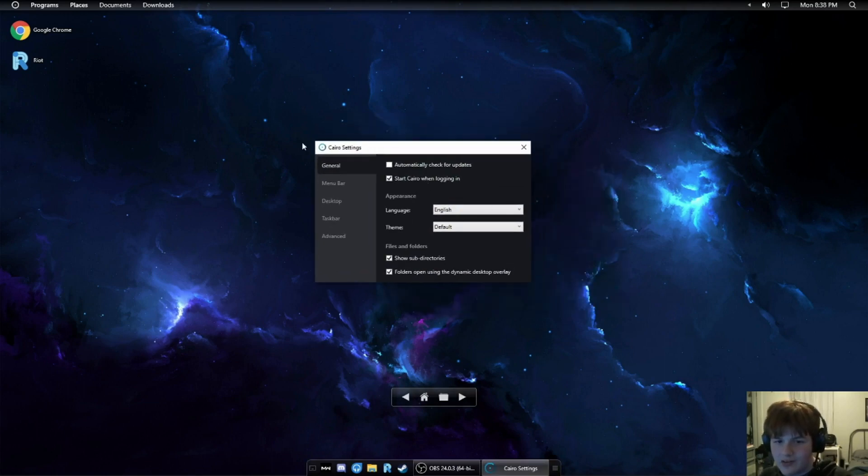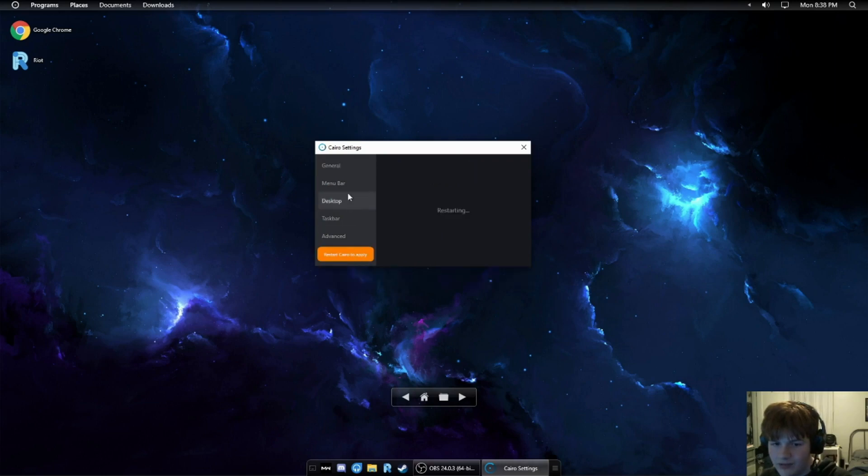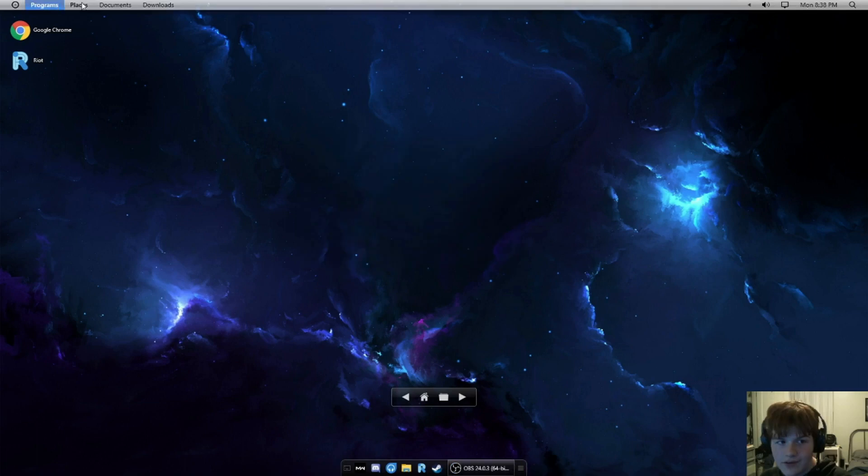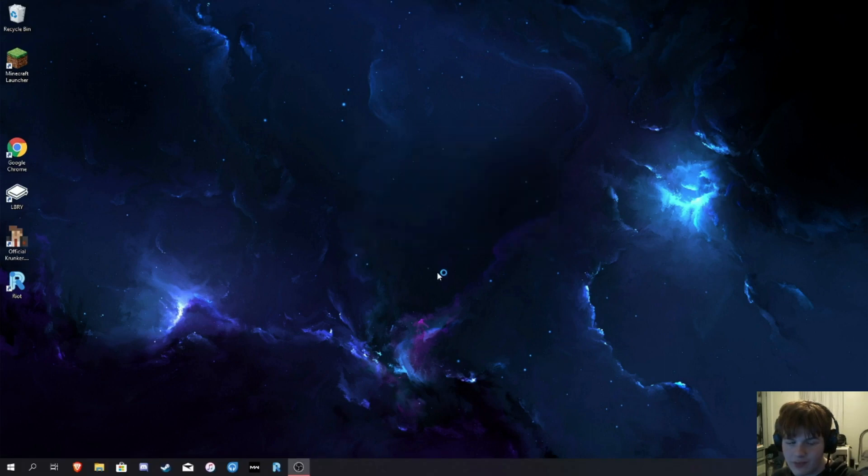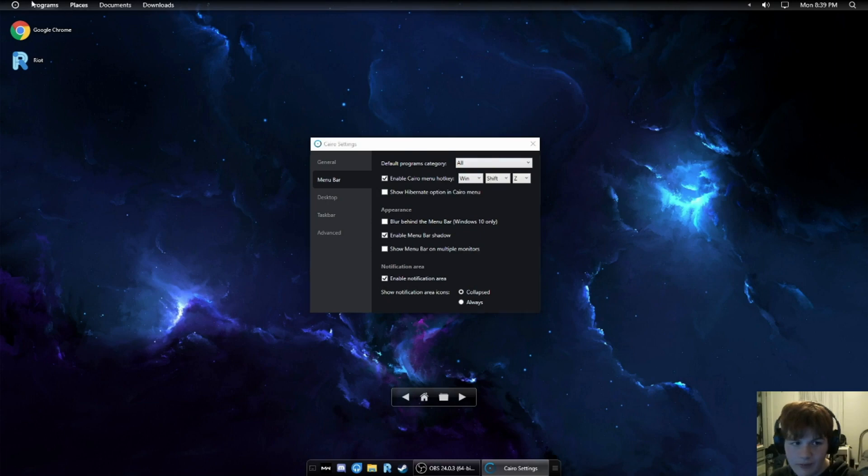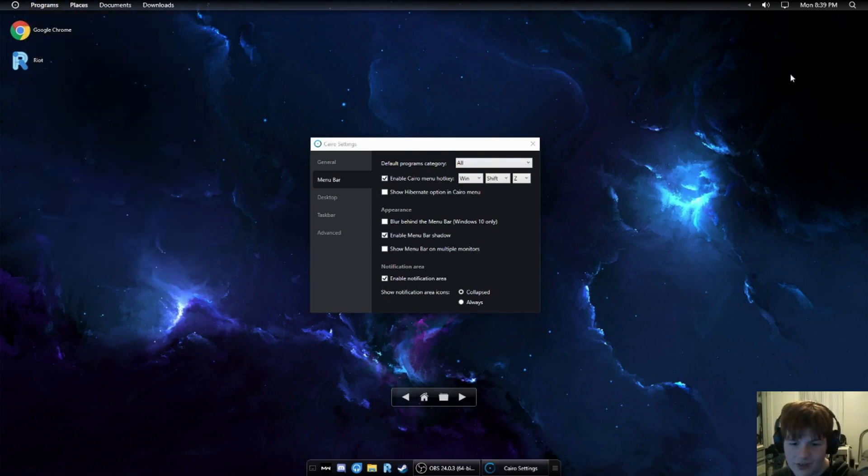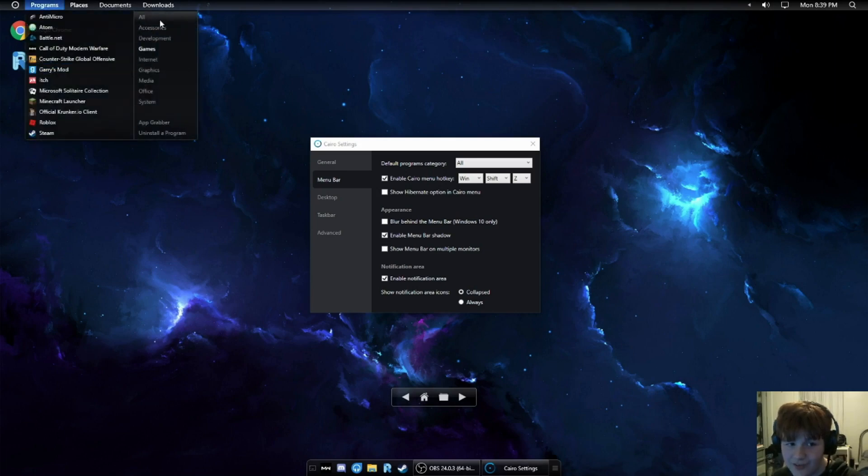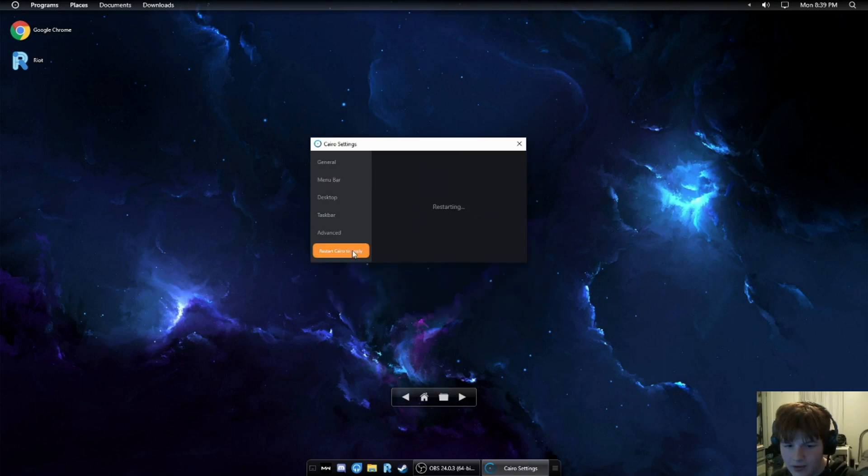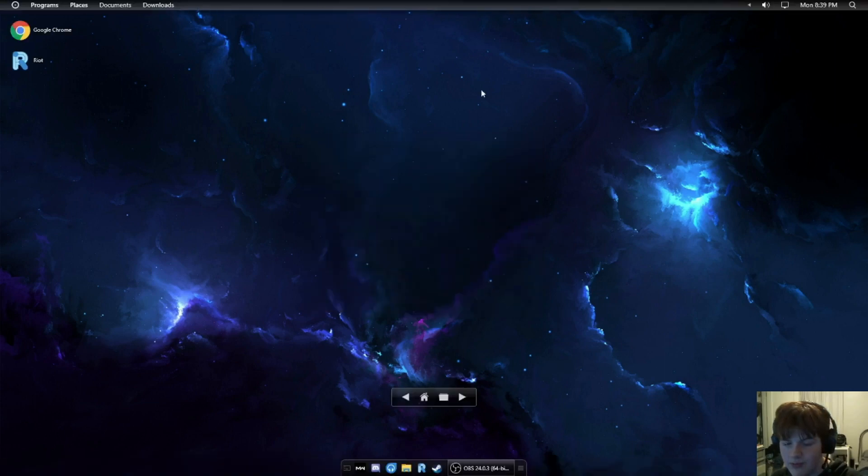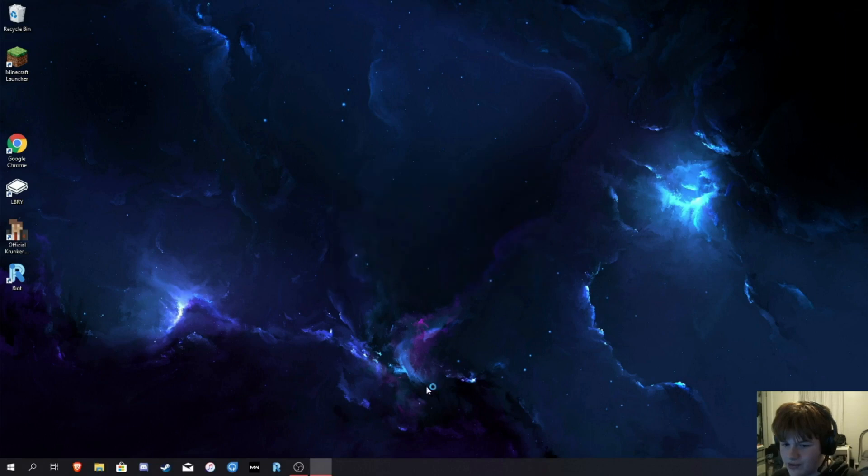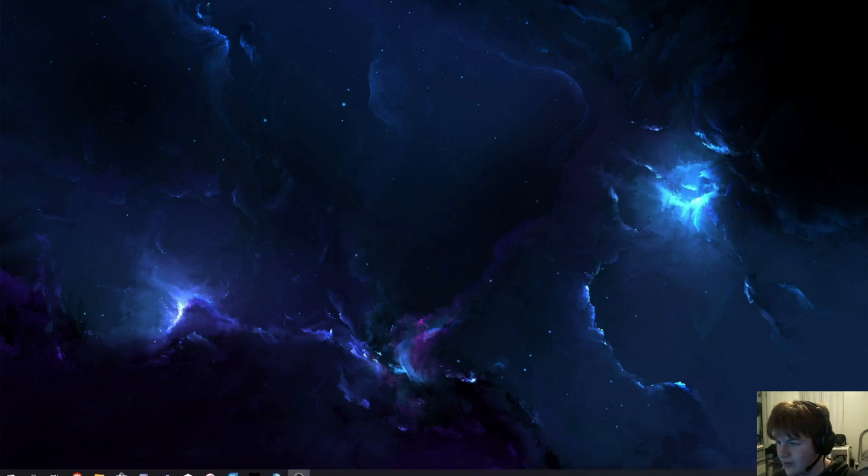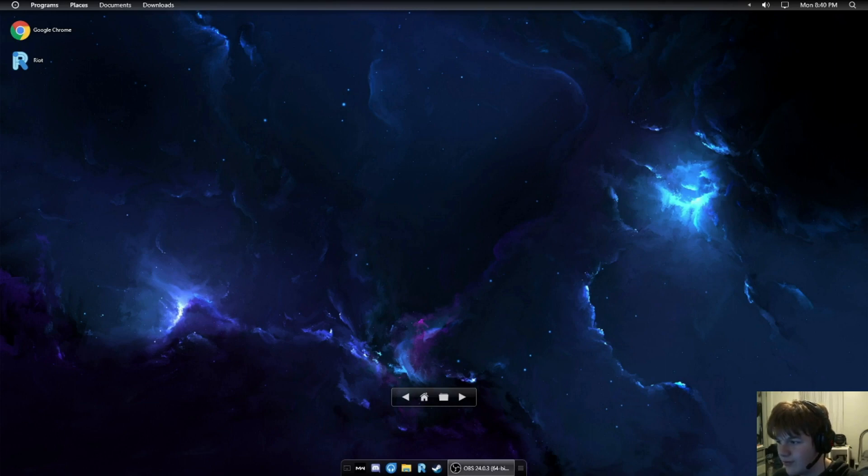Now, let's go into Cairo settings. Start when logging in, you can change your theme. I'm gonna try out white. This is not gonna look good. This just adds a white area for your top bar. Anyways, I'm gonna switch it back to default because that white is pretty ugly. Now, menu bar. We have default programs category, which is pretty useless because if I go to the games category, for example, and I leave the menu and come back, it's still in the games category. We have a show hibernate option. Blur behind the menu bar. This is what that looks like if you restart. Looks pretty nice. Show menu bar on multiple monitors. So, by default, it doesn't show the taskbar or anything on your second monitor, which I have, but I'm not gonna show because it's still a lot of work and stuff like that.